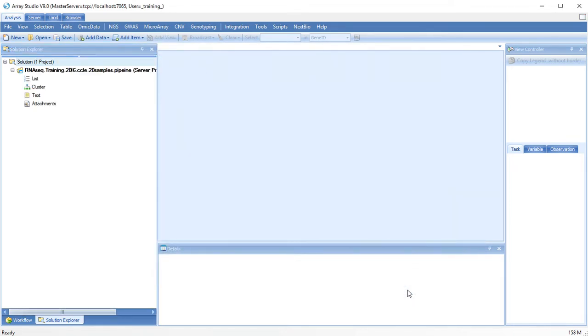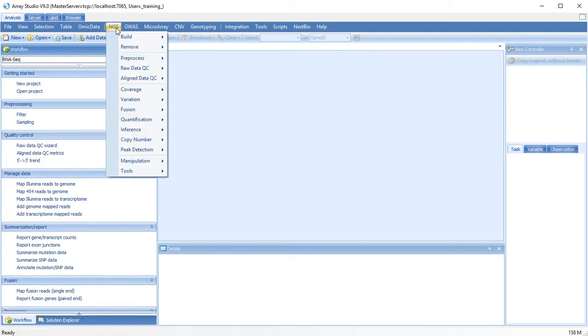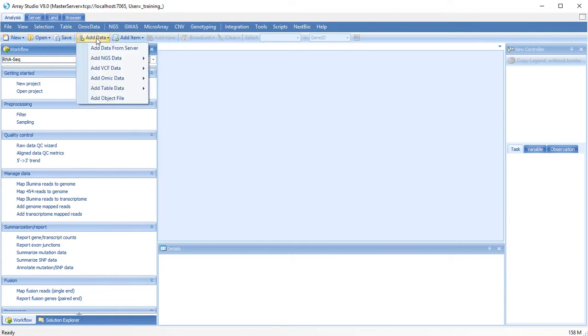To perform the RNA-Seq analysis, you can either follow the workflow, run each individual module, or you can run the pipeline.